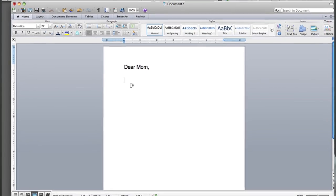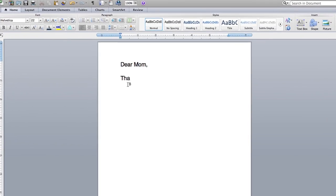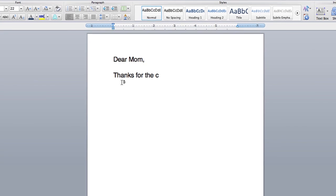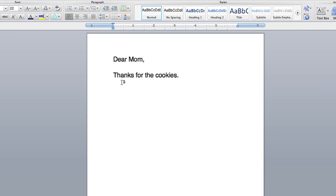So I'm going to write this letter here. Dear mom, thanks for the cookies. I love chocolate chip. Now if you notice, once I get to the end of the line, it will automatically drop down.